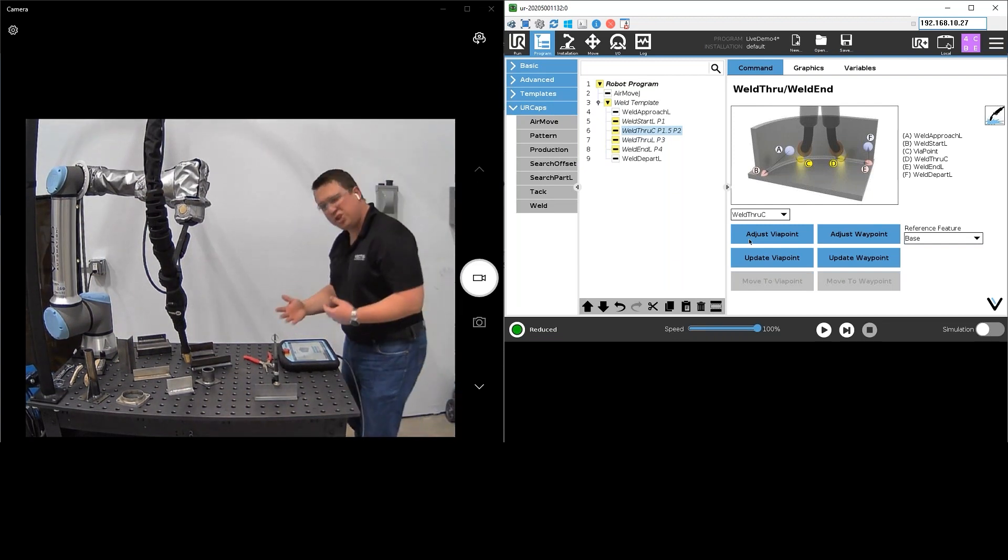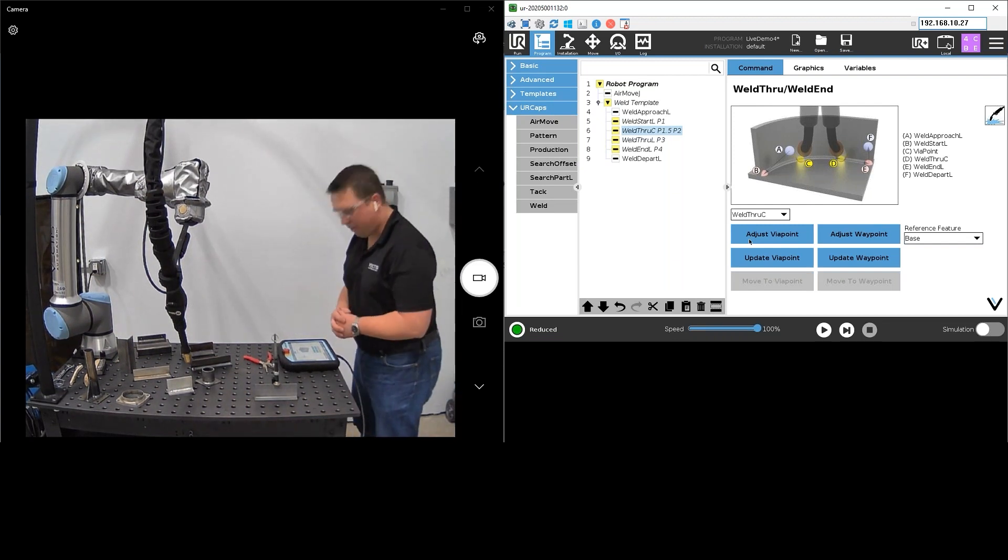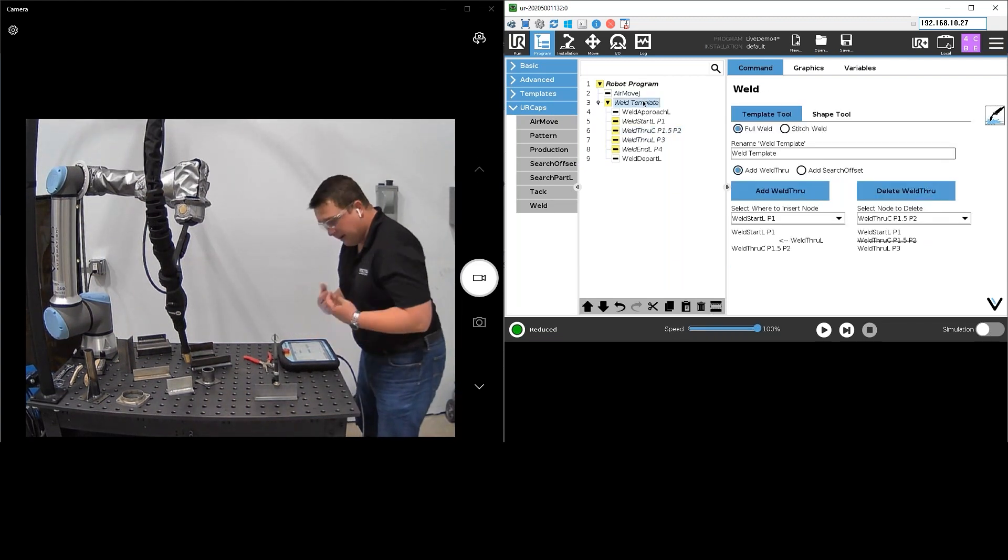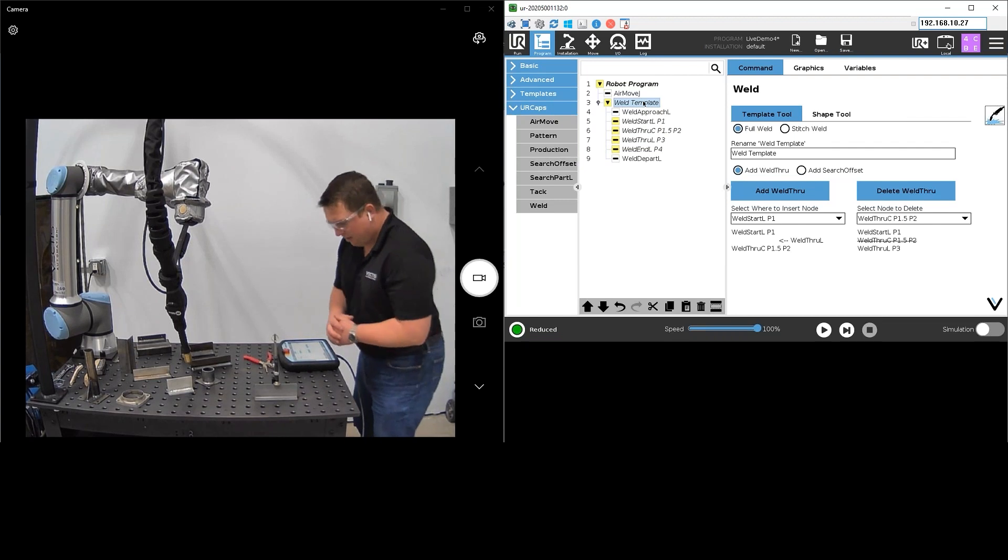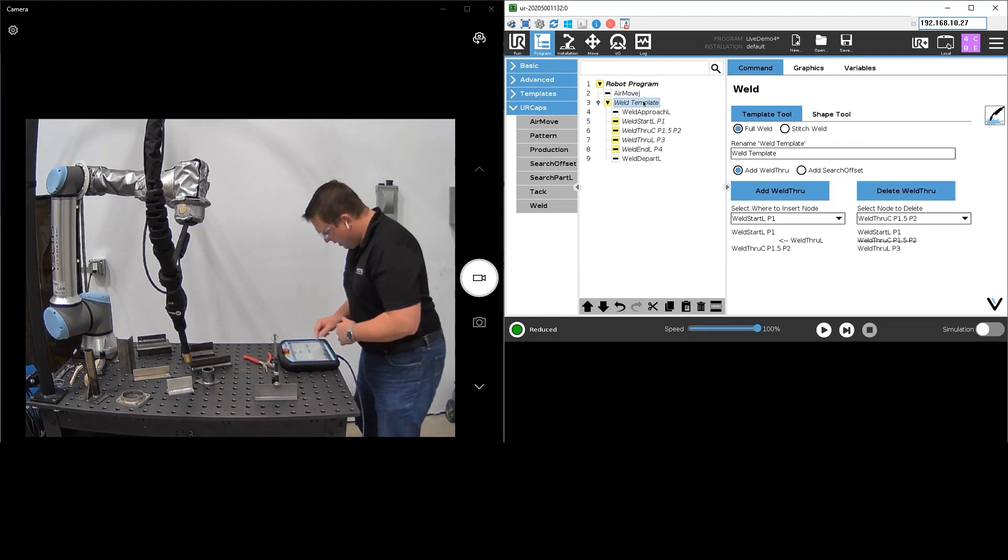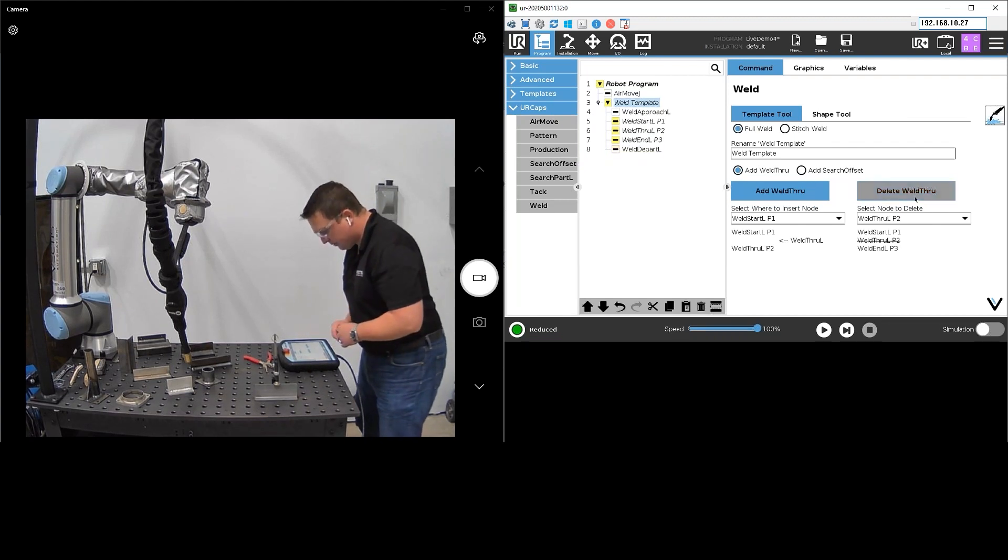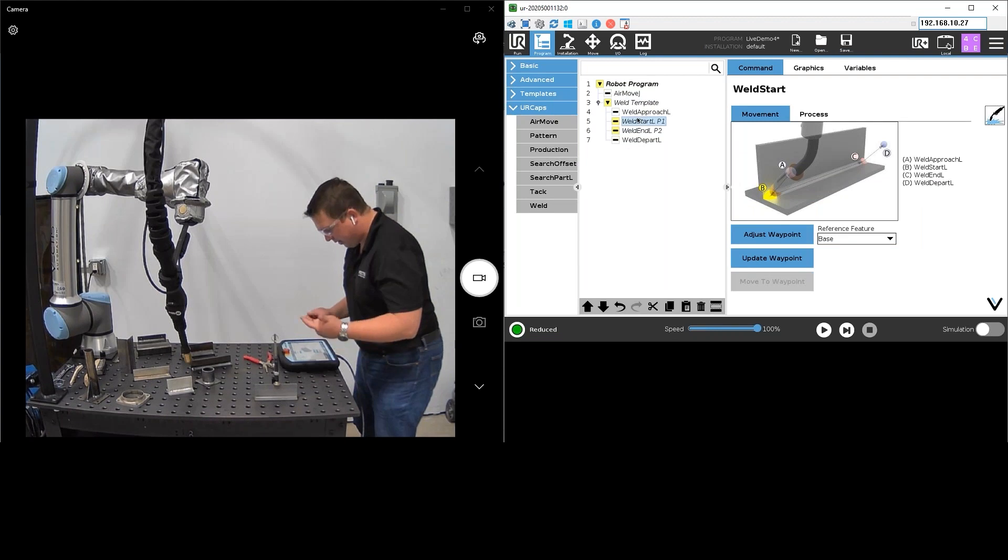But in this case for this demo we're just doing the single T-plate, so I'm actually going to go ahead and delete those weld throughs and just get back to my single start and single end.